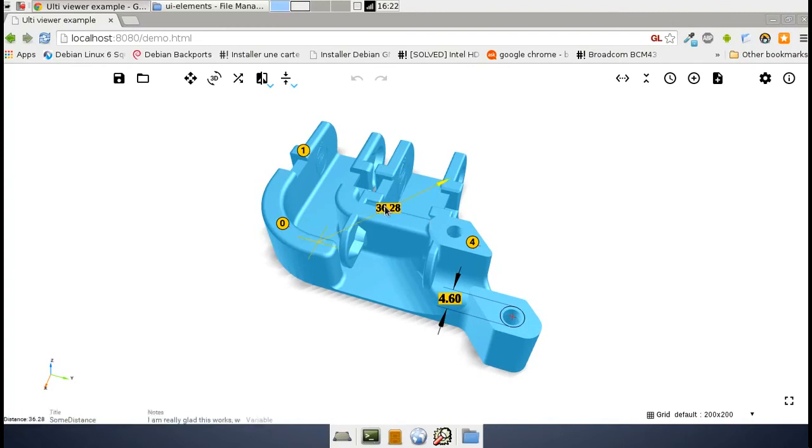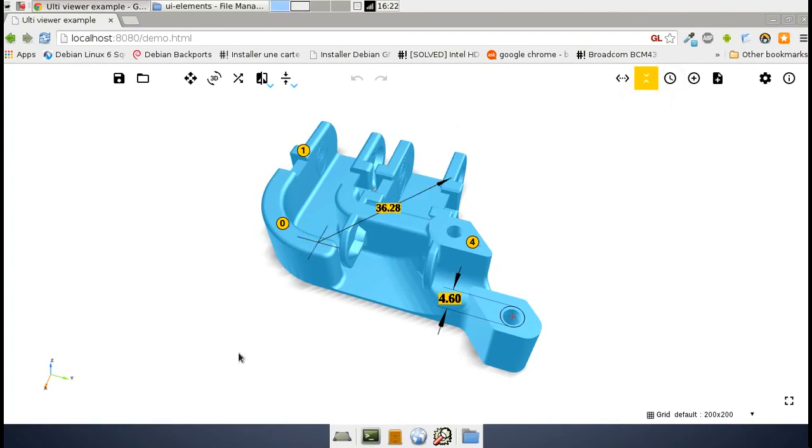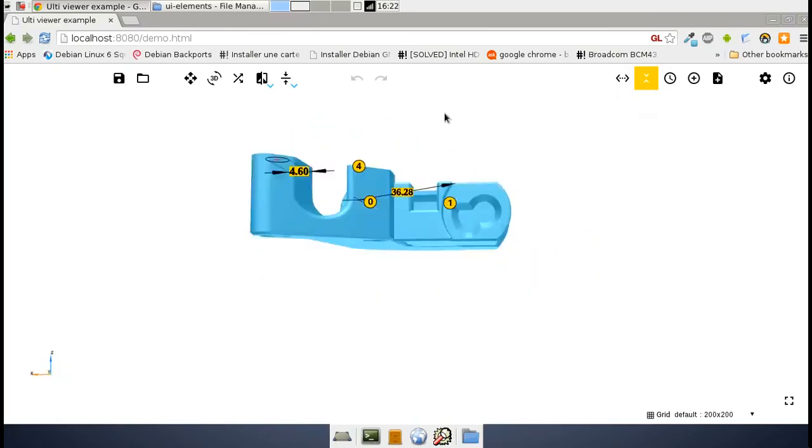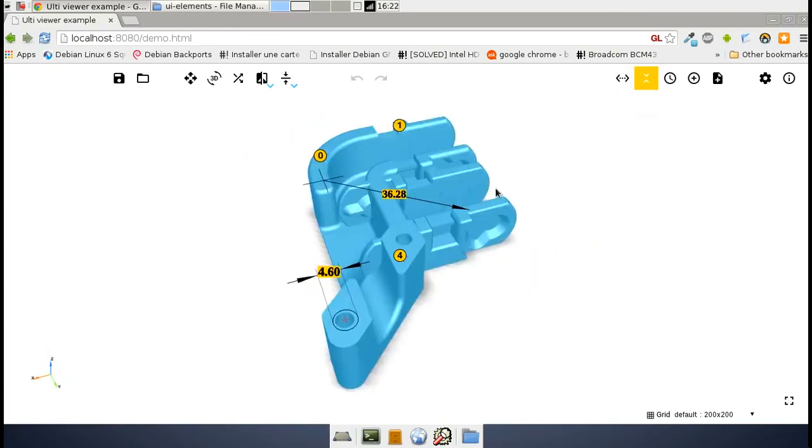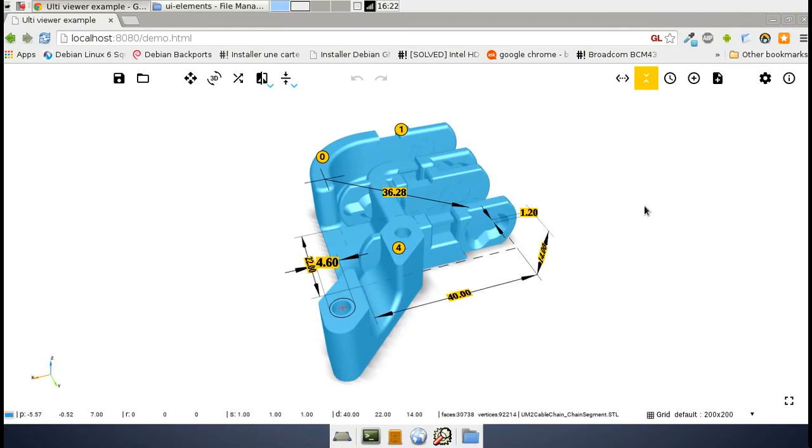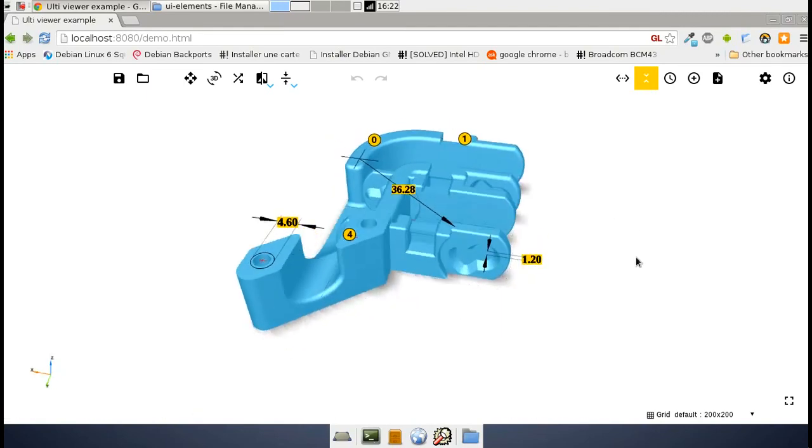You just saw an annotation disappear. That's normal - I just pressed the delete key on the keyboard. You can of course also delete the annotations.